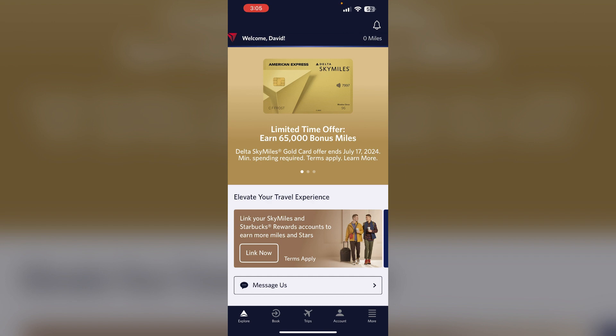Step 5: Consider upgrading. If you are unable to select seats in your current ticket class, consider upgrading to a higher fare class such as Main Cabin Preferred or Comfort Plus, which often include seat selection.